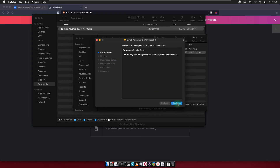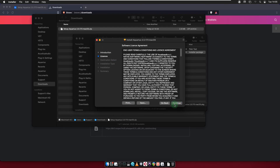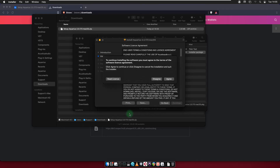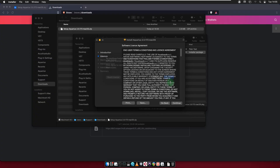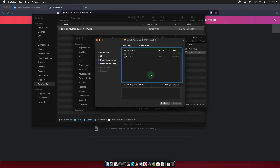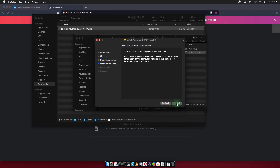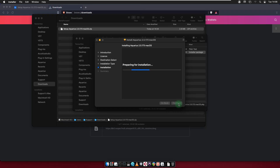Click on continue. Click on continue. Click on agree. Click on continue. Click on install.